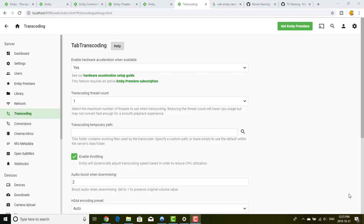Hey guys, what's up? It's Pen Daddy. Welcome to my new video for this big tutorial series explaining what is MB, how to install it, how to configure it, and how to get all the potential from MB and optimize it the best way. In the last video I was showing you the concepts of streaming: direct play, dark stream, and transcoding concepts.